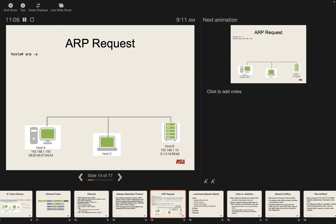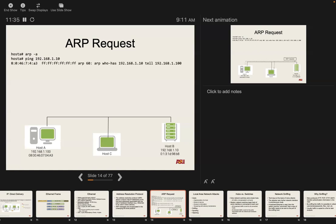So the OS checks its cache first. If it doesn't know the MAC address for an IP, it asks the network — which we'll see in a second. Once it gets a response, it updates its cache for a fixed amount of time, something on the order of a day. So we're on host A, we look at the ARP cache, get nothing, meaning it's a fresh cache. You can also clear your ARP cache with this command.